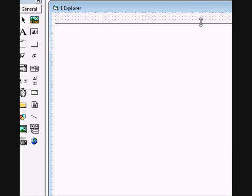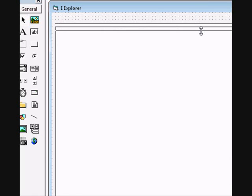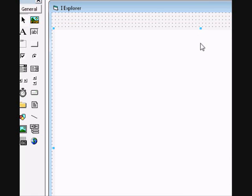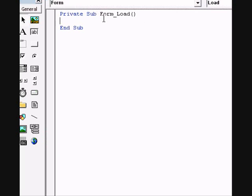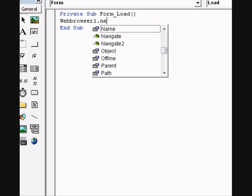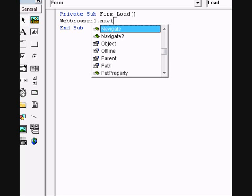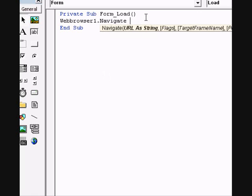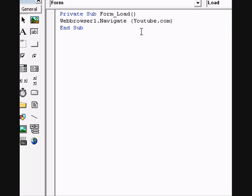It will be white. Make it a bit like this. Double click on the form and type in the code: webbrowser1.navigate, and then type in YouTube.com or something. Check it out.